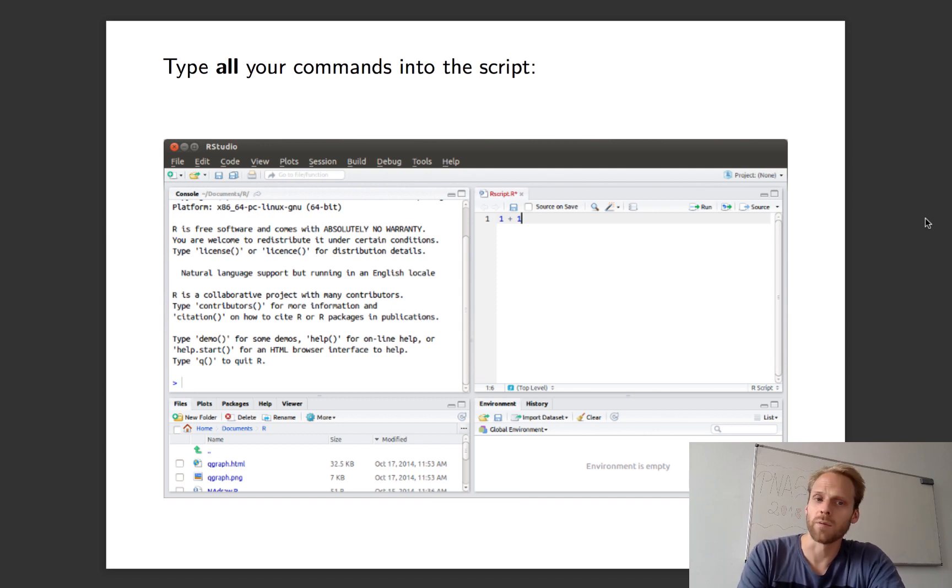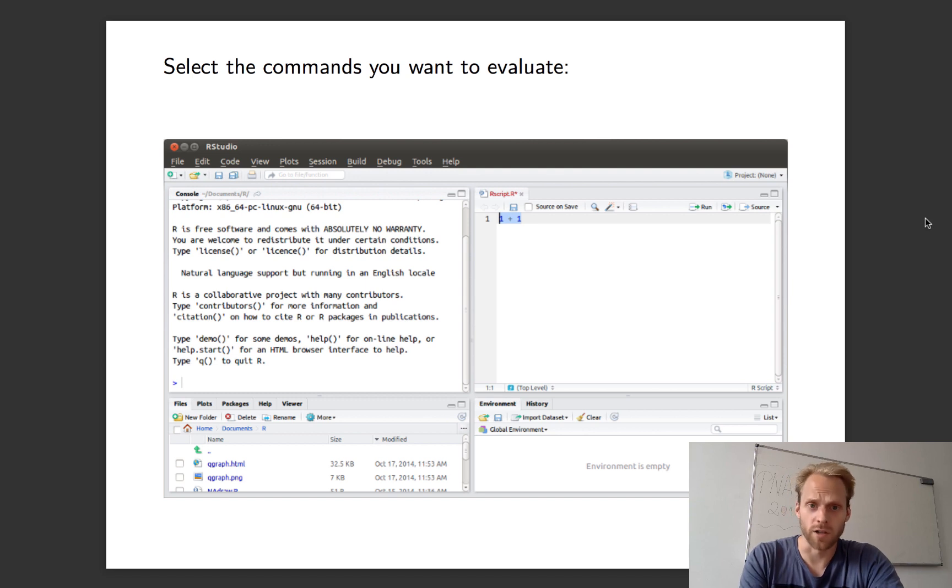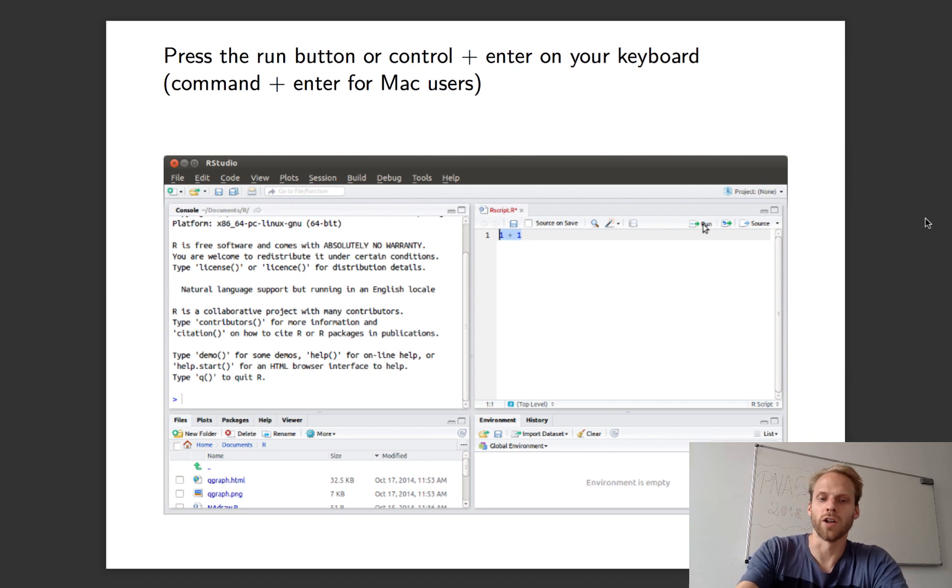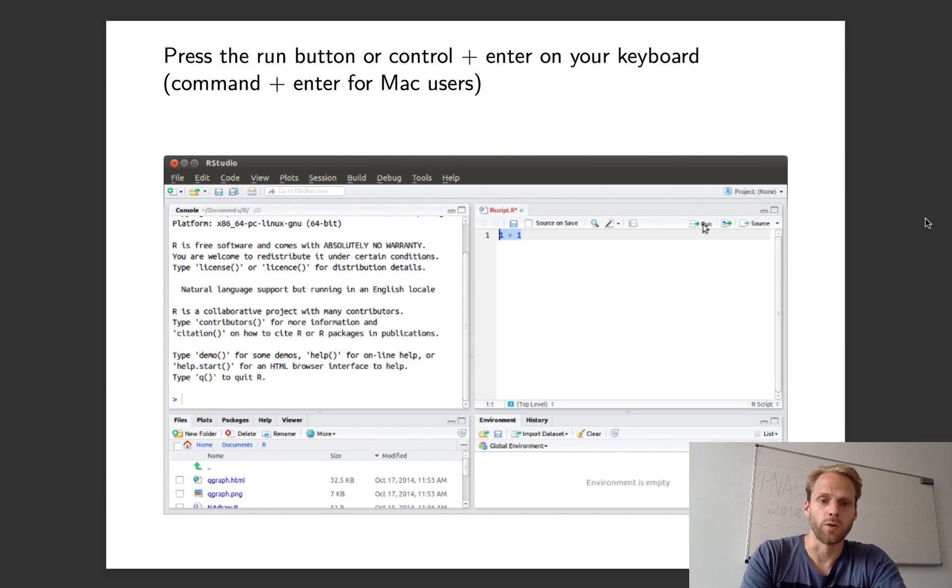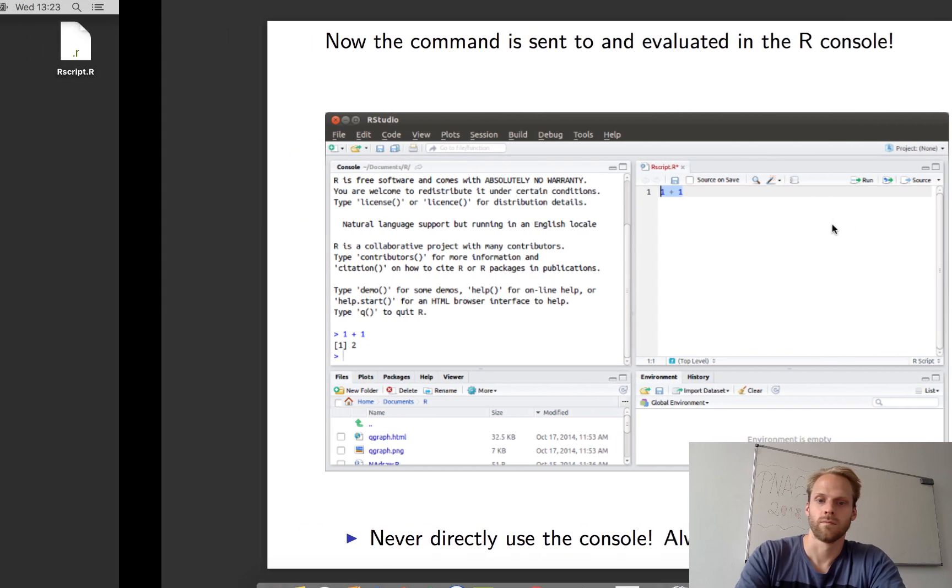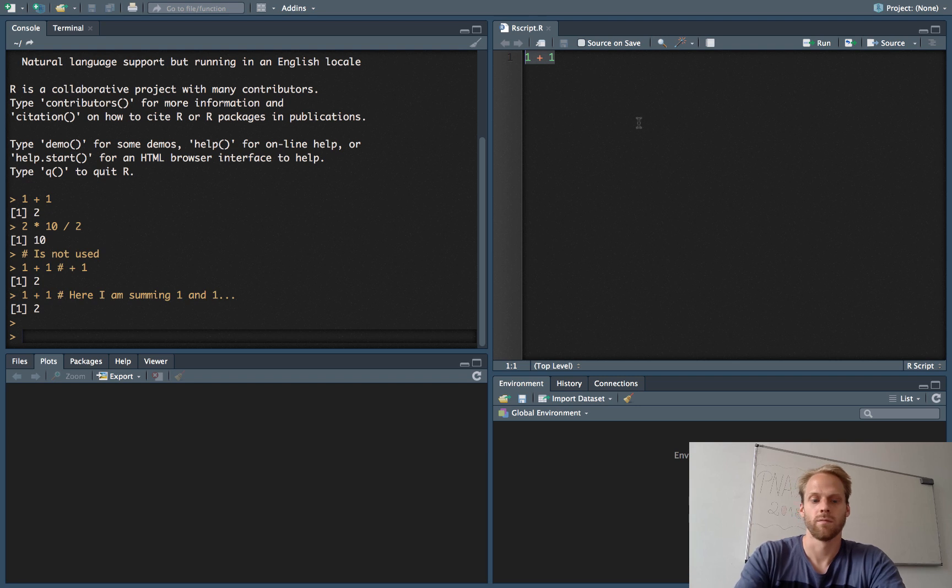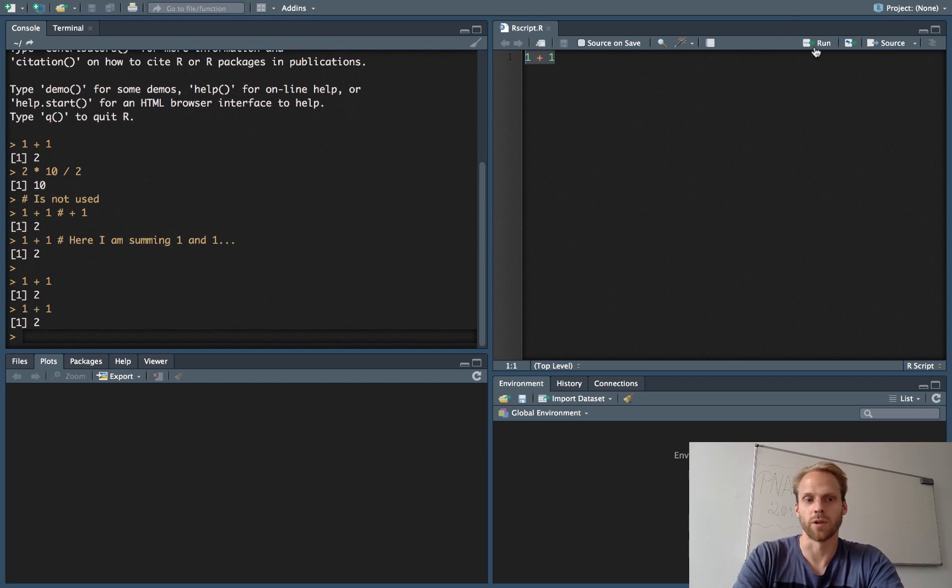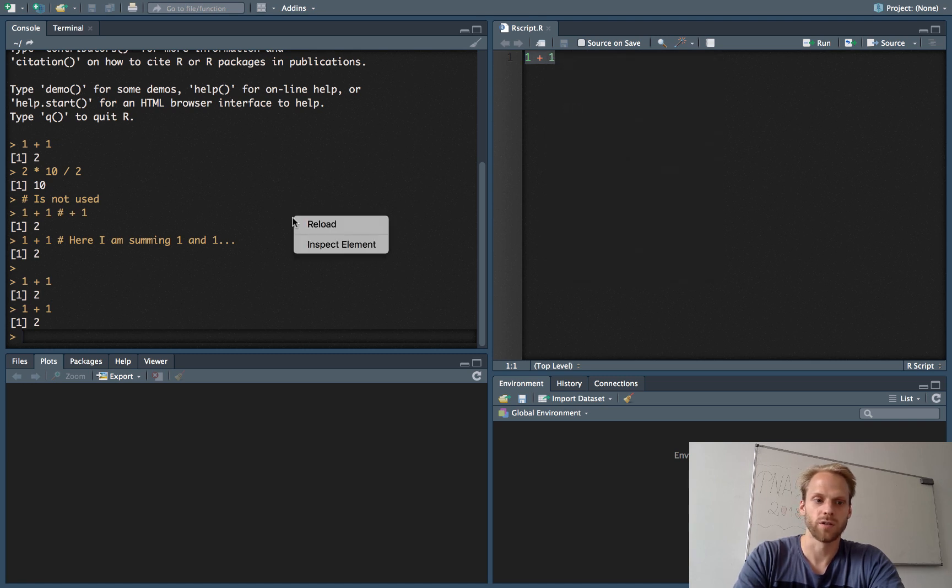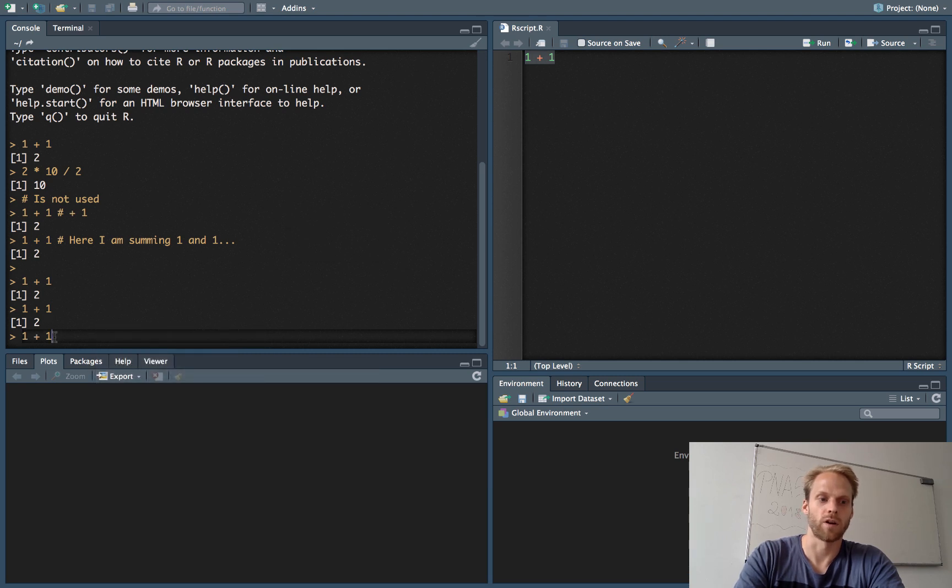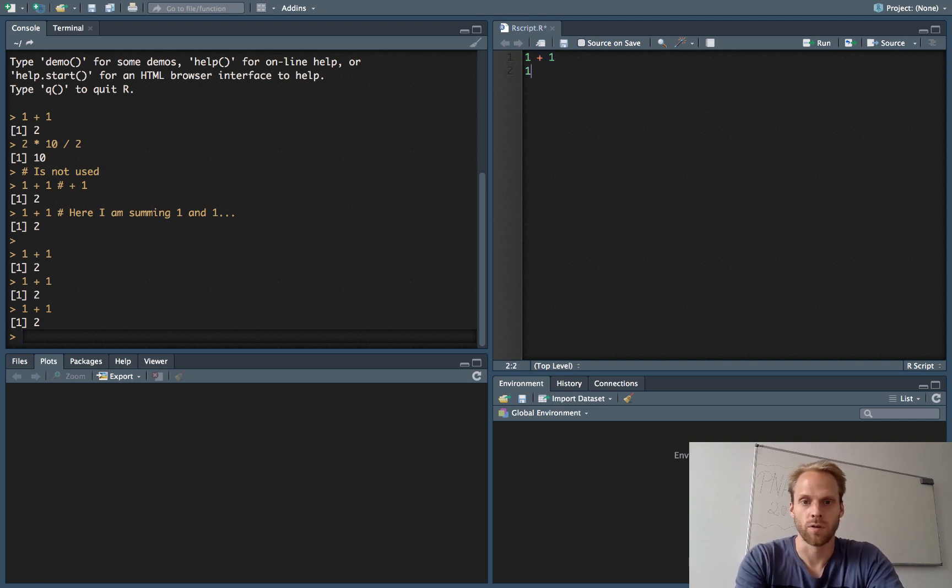You want to type all your commands in the R script. So you never want to type commands in the console—you want to type them in the R script. Now one thing we can do is select the commands and then press Run, or you press Command Enter or Control Enter on Windows to execute your commands. To show this, I have 1 plus 1 here. I can select it and press Control Enter or press the Run button. What it does, basically, is it copies your commands and pastes them in the R console and then presses Enter.